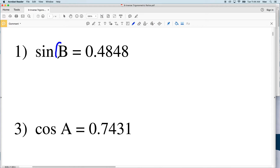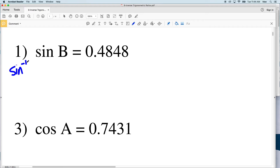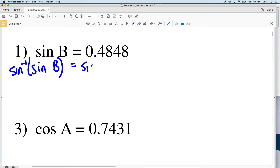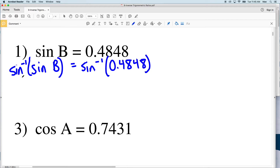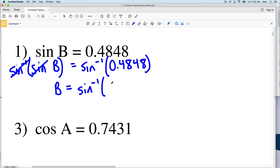Looking at number one, we have the sine of B and we need to isolate angle B to figure out what that measure is equal to. In order to do that we're going to take the inverse sine. Taking the inverse sine of the sine of B, we also take the inverse sine of 0.4848. The inverse sine and sine cancel out — similar to how a square root cancels an exponent — so B equals the inverse sine of 0.4848.